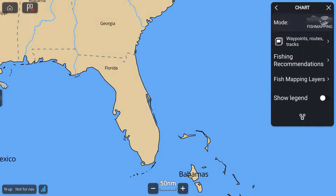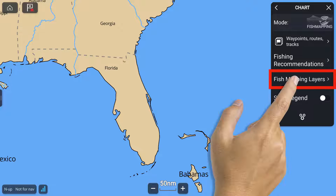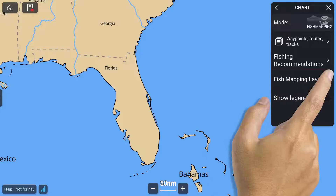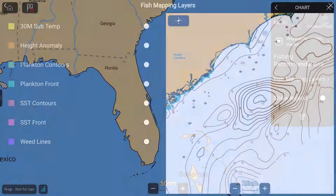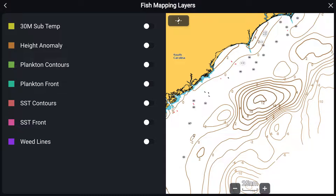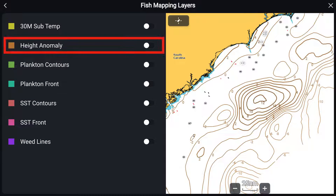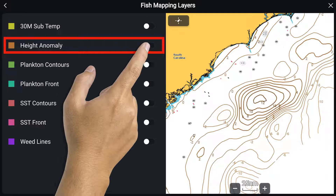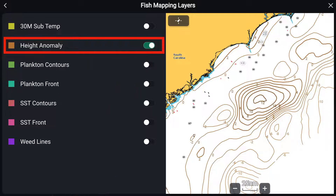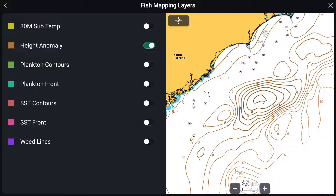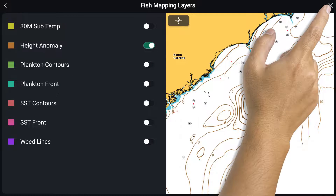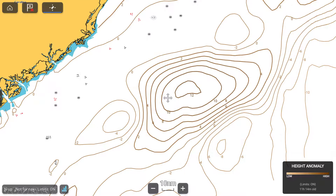Next, select the fish mapping layers button. You should now see several categories. Select height anomaly. Press X to view height anomaly on the full screen.